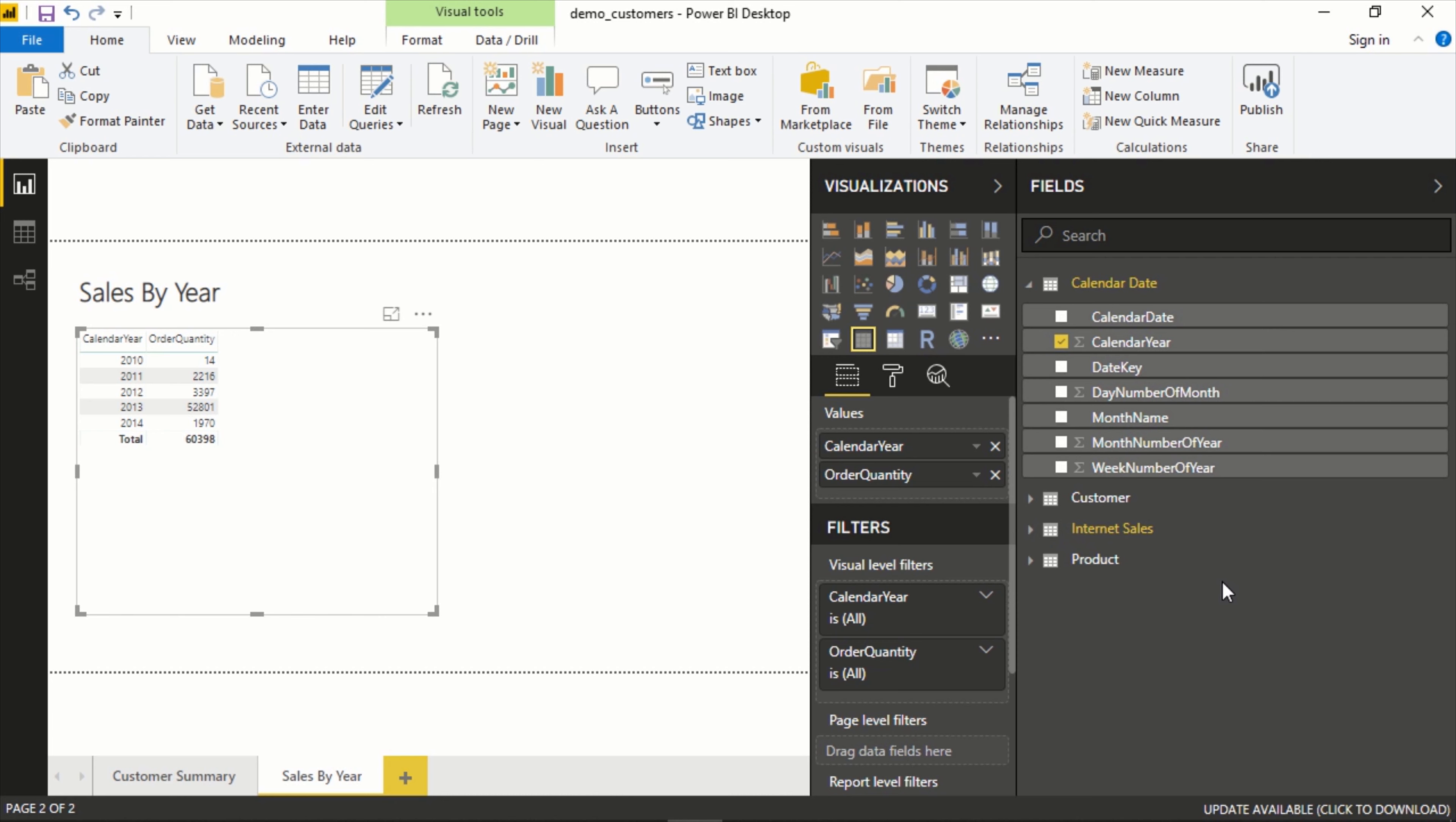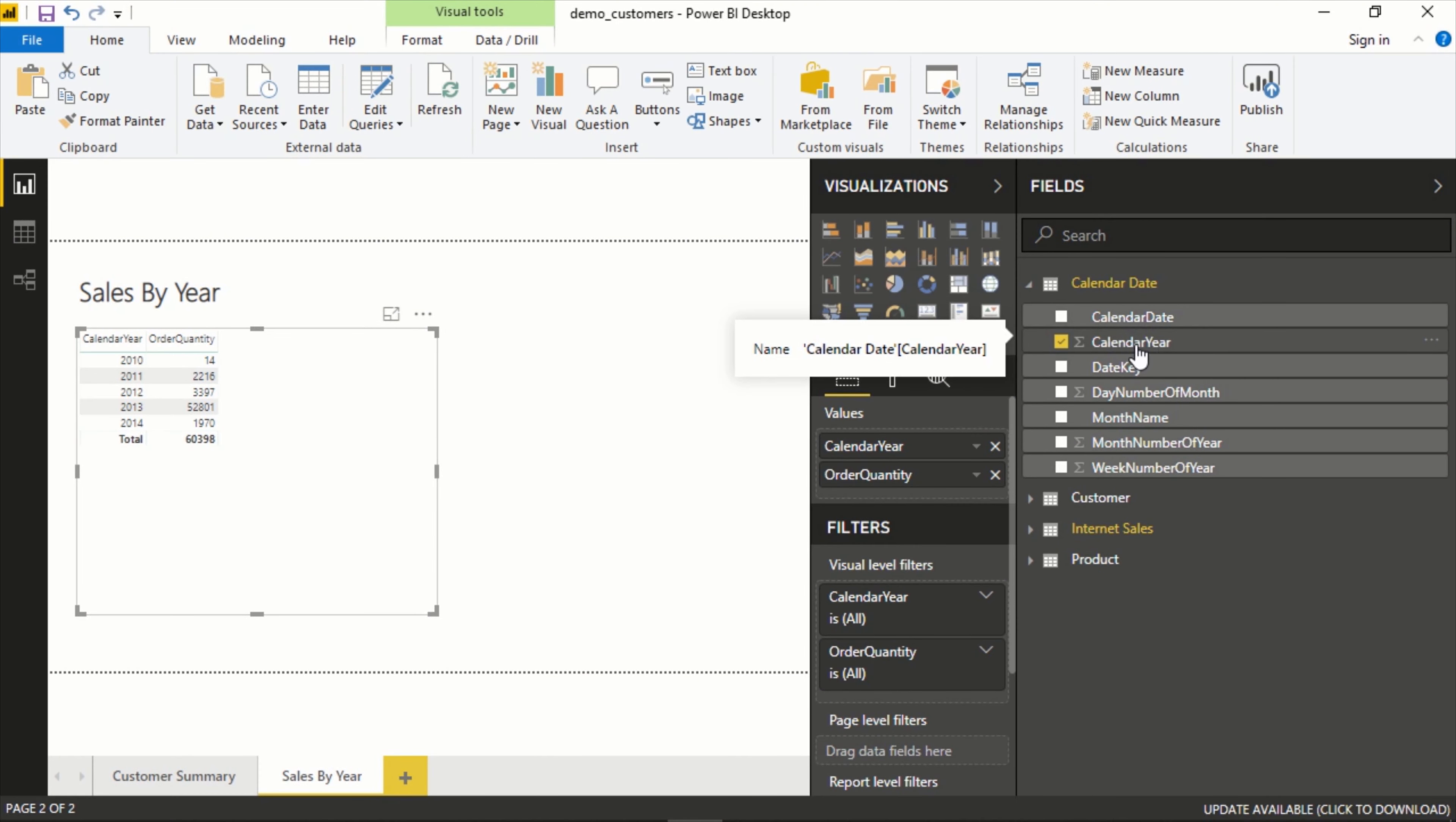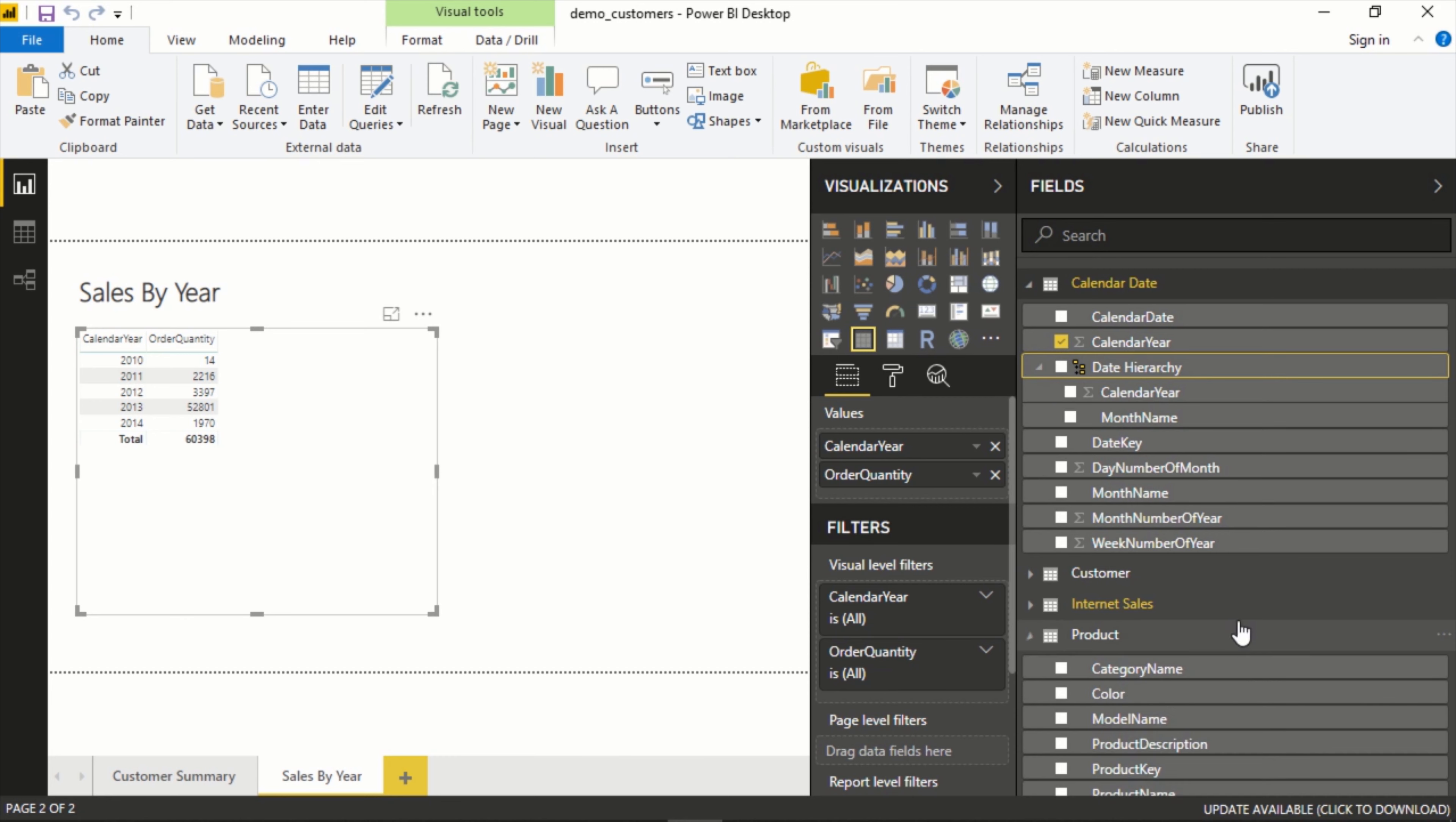Maybe you want to sort it a certain way. That's where hierarchies come into play. Let's create a hierarchy based on date and it's super easy. We'll start with calendar year at the top and let's put month name. You just drag it on top of it. It creates a new option here called calendar year hierarchy and we can rename this if we want.